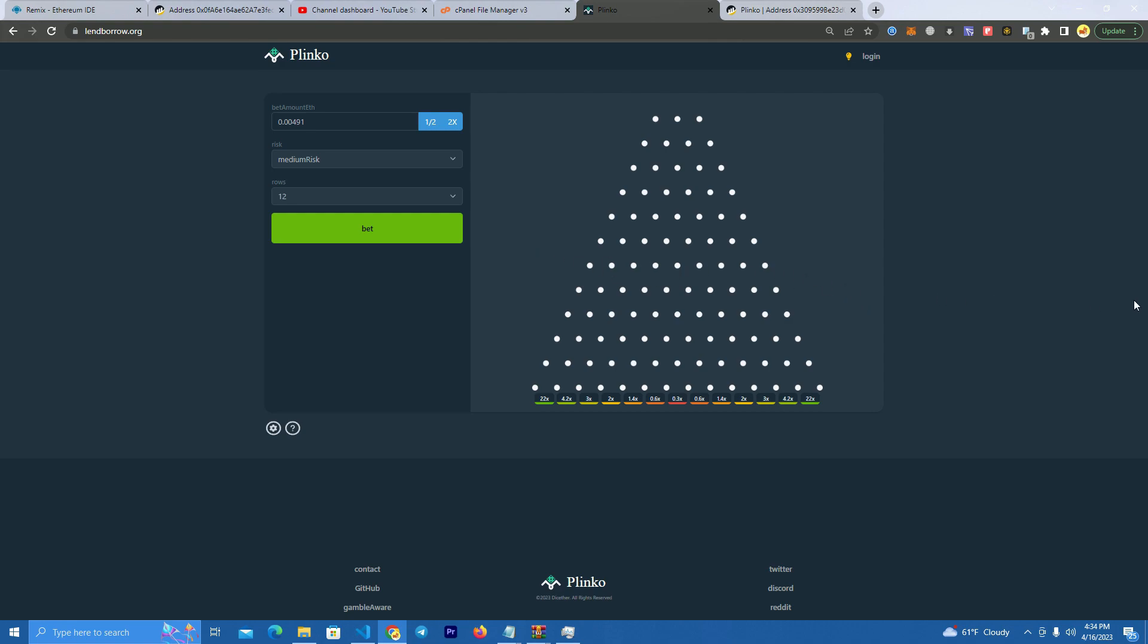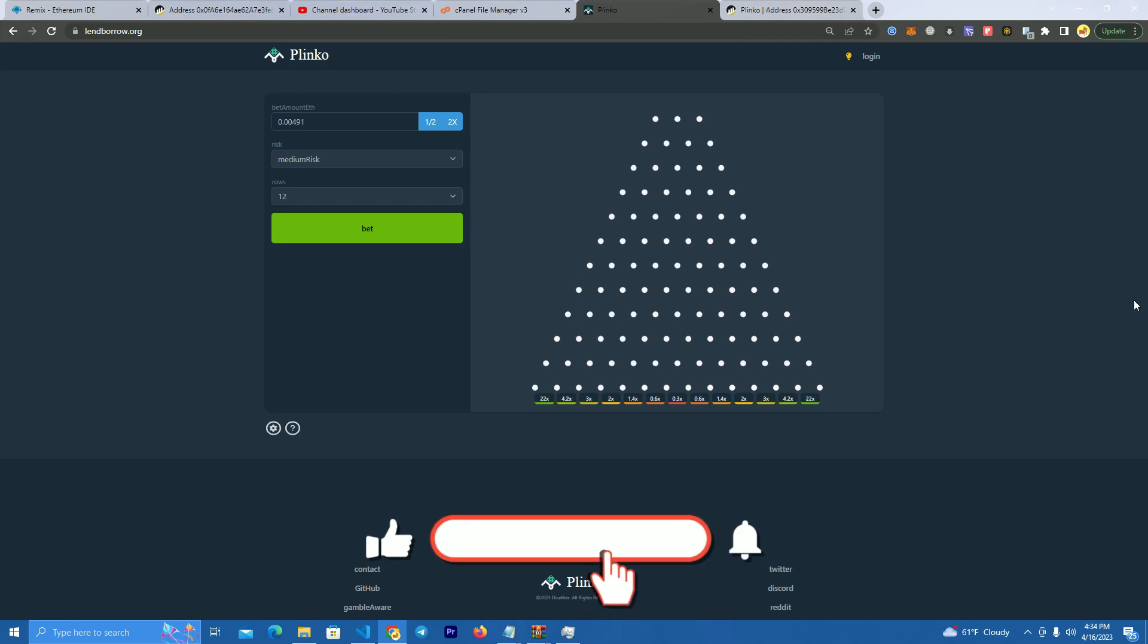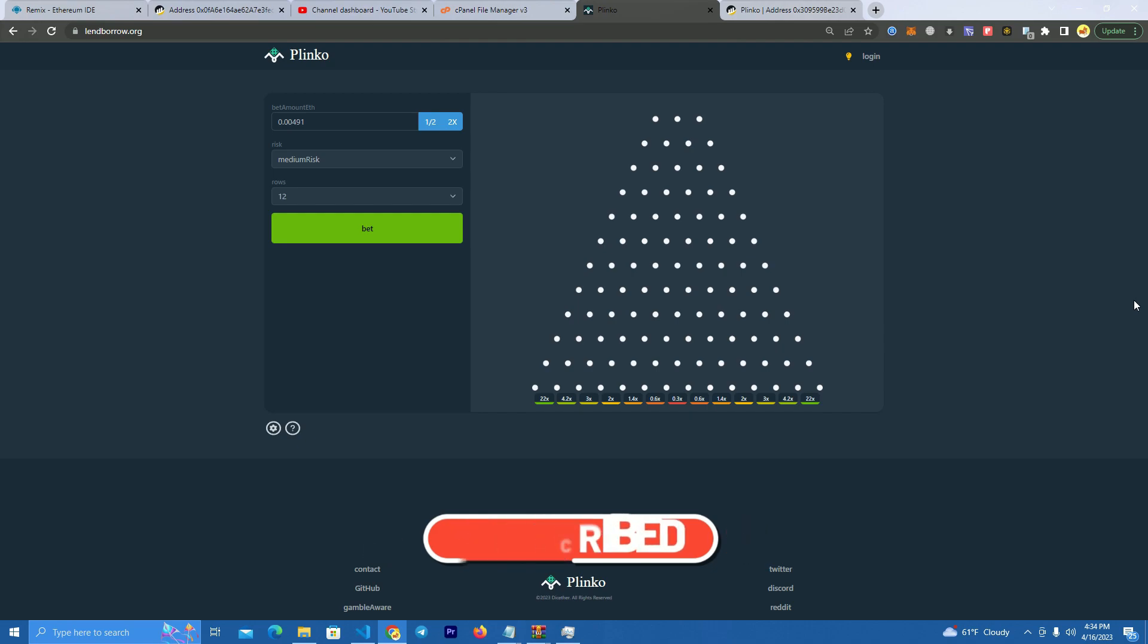And so this is it guys. Thank you for watching. Reach out to me on Telegram if you need this source code to launch a project, and I will be happy to provide and also help you with launching.